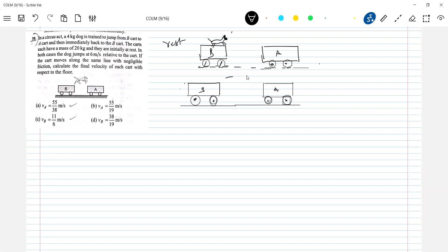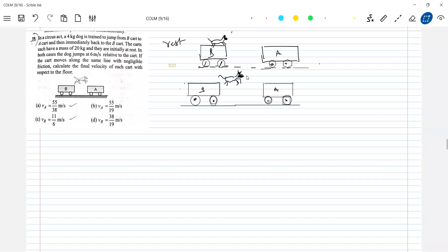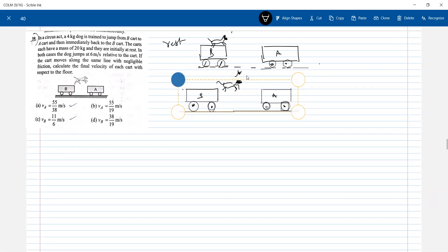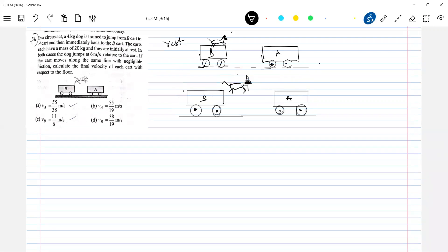This dog is going to make a jump. So what is the velocity? This will acquire a velocity, say VB1. The velocity of the dog, let it be VD1; it will jump with the velocity UR. And this is still at rest. So what is the mass of the dog? 4 kg.